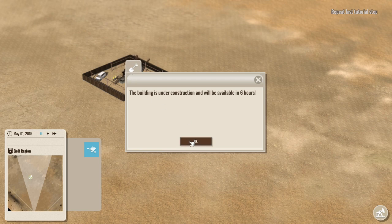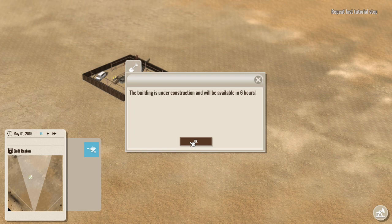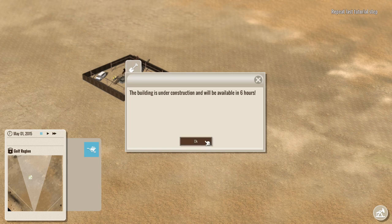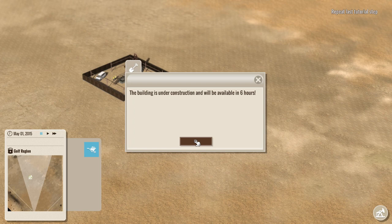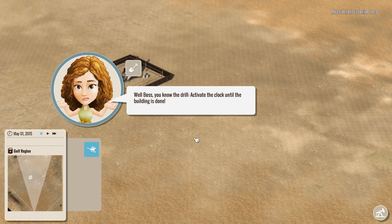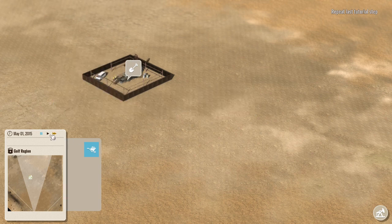Now, once you get into the free play or get into later scenarios, that amount will shift that might go down to like 20% and up to like 80% depending. And it will list it up here in the top where it says repeat last tutorial step. It will actually tell you what the test drill found for results. Here apparently it found 50%. Okay. Well, boss, do you know the drill? Activate the clock till the building is done.